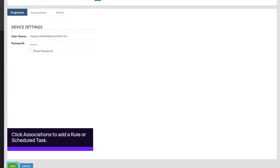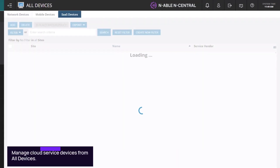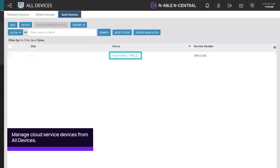Click Save to add the device. The cloud service device can now be managed from the SaaS Devices list on the All Devices screen.